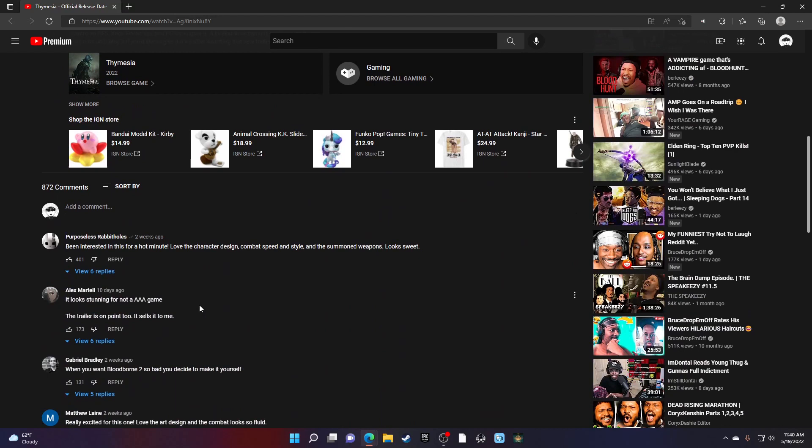Been interested in this for a hot minute. Love the character design. Combat speed, yes. This is what I was trying to say. Combat speed and style.